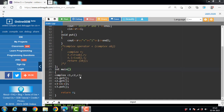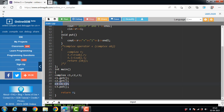What is the need for operator overloading? For example, if we have three objects c1, c2, and c3 of type Complex and try to add c1 + c2, this is not allowed because the addition operator plus is predefined to work only on primitive data types like int and float. Since Complex is a user-defined data type, the compiler generates an error.